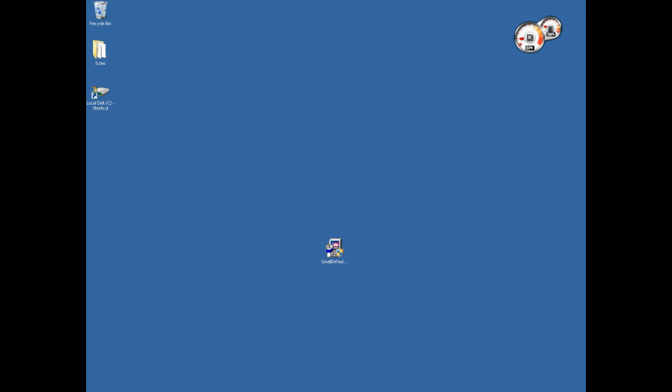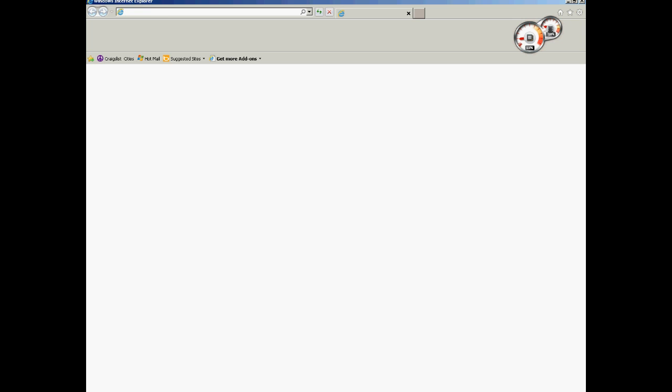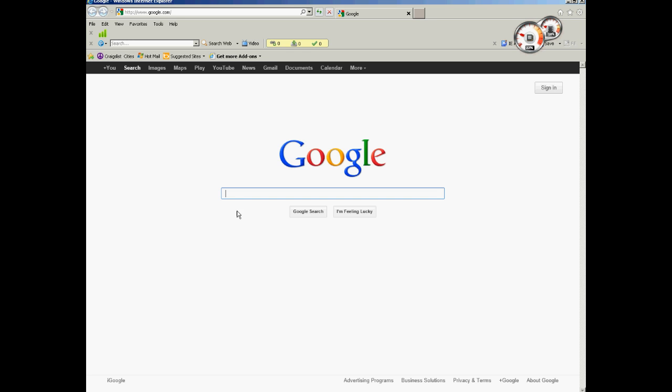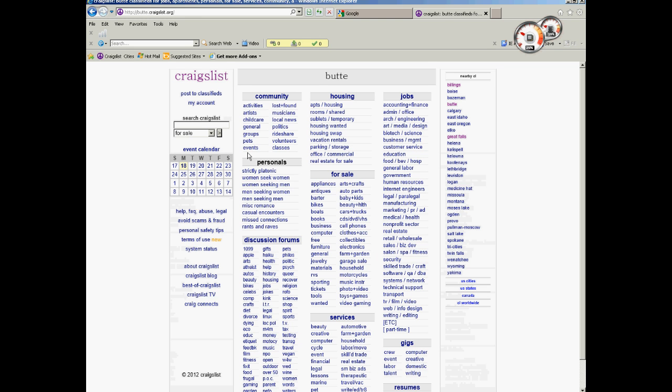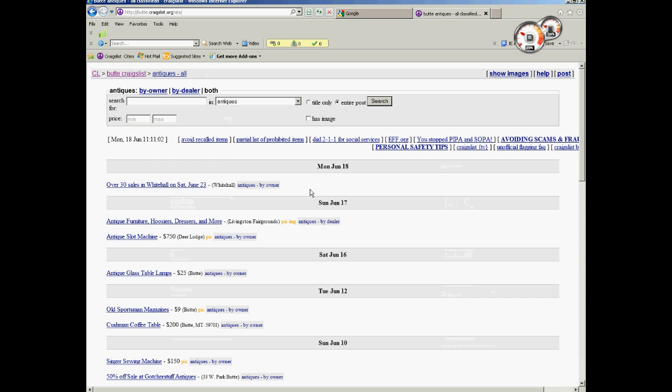So let me show you what I'm talking about. Let's bring up Internet Explorer. I'm just going to use an ad on Craigslist here to show you what I'm talking about.